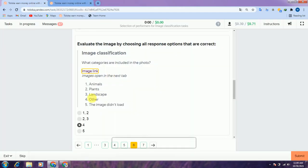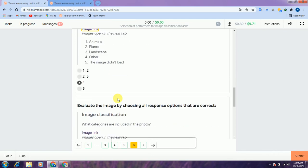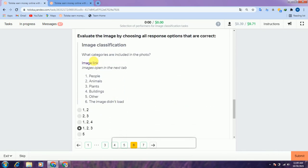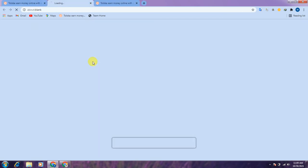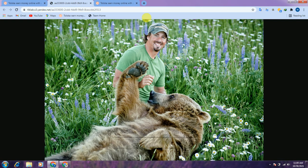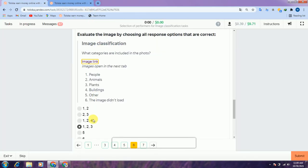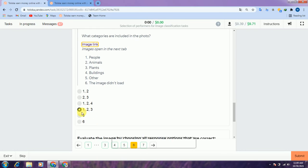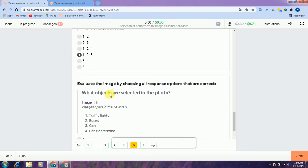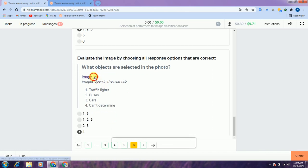Scroll down and check this link — there is a watch room, so we select 'other,' the third option. Scroll down — check this link: here is an animal, people, and plants in the picture, so we select options 1, 2, 3, and 4: people, animals, and plants.